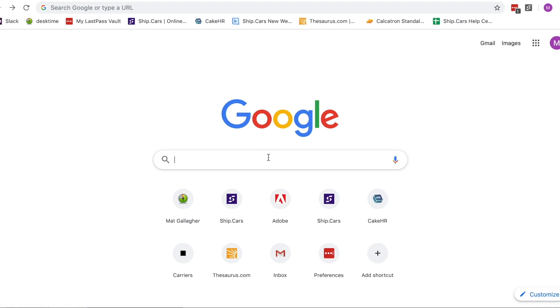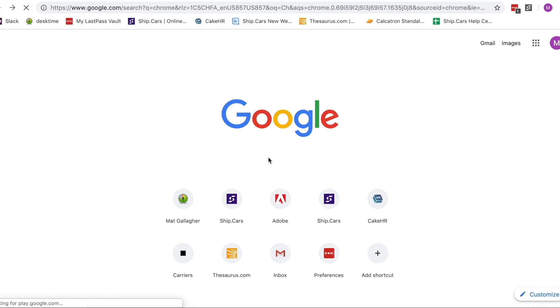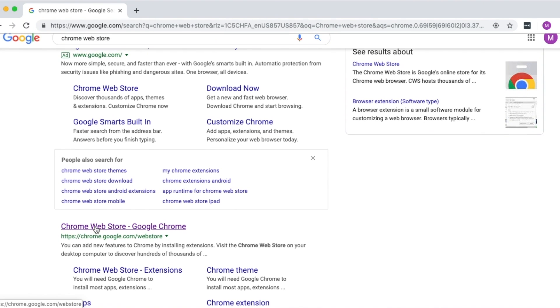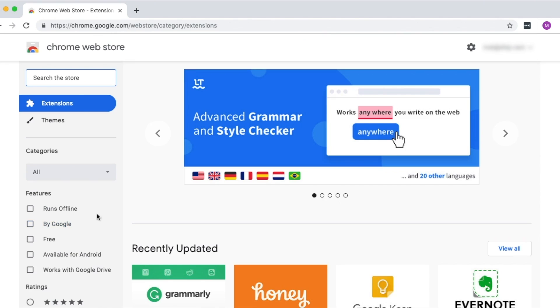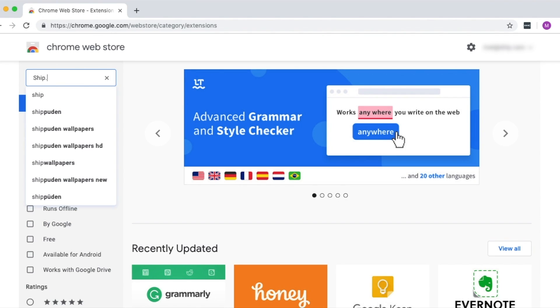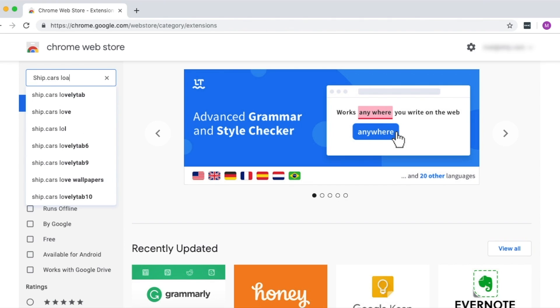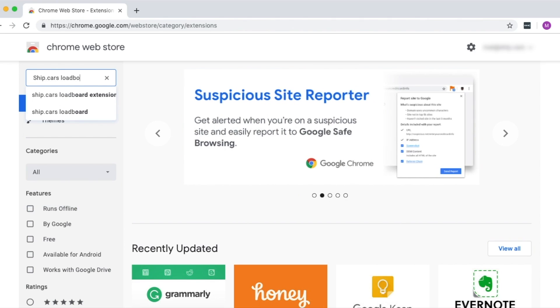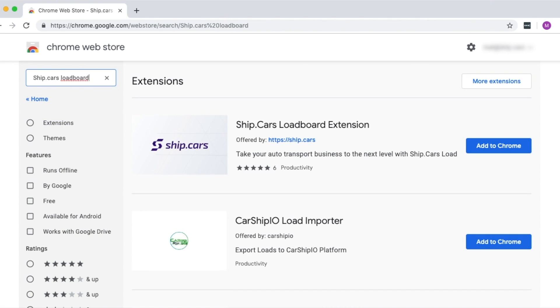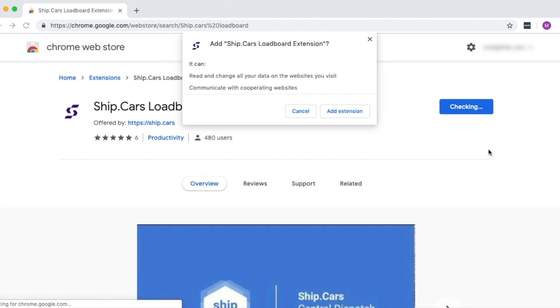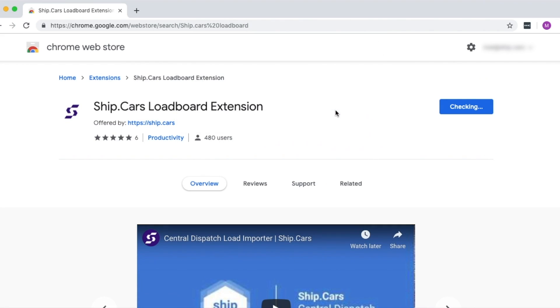Open up the Chrome browser on your computer, go to the Chrome Web Store and search for Ship.cars Load Board, then click the Add to Chrome button and add the extension to confirm.